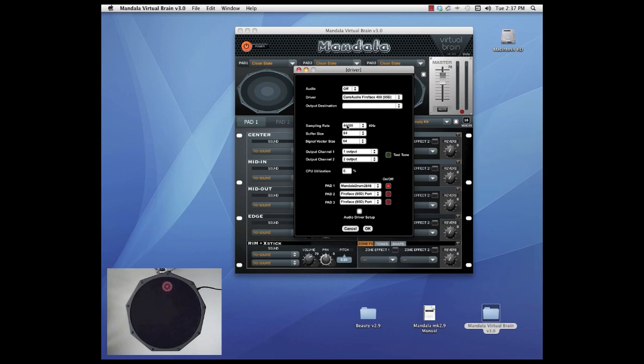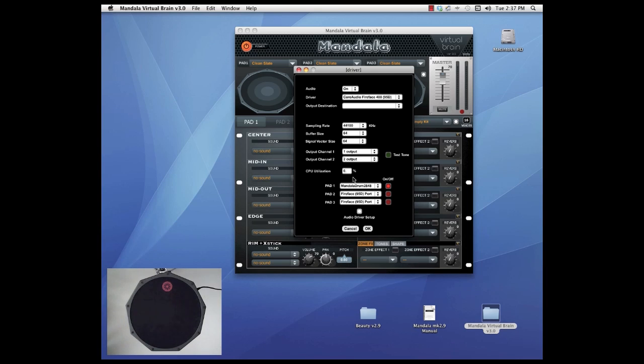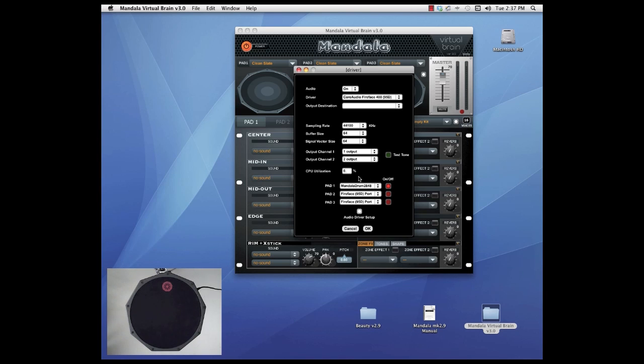Next thing make sure sampling rate is at 44,100. Let's choose 64 as a buffer size, 64 as a signal vector size. Set our output channels to one and two and let's make sure we have got sound by clicking the test tone button.